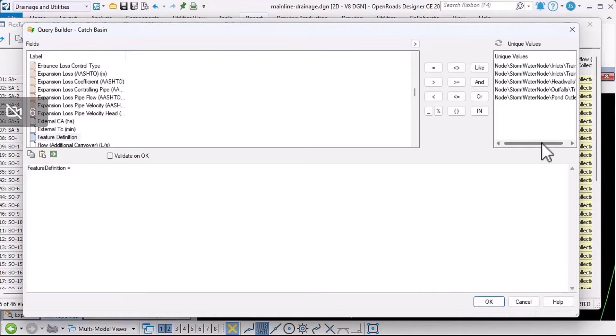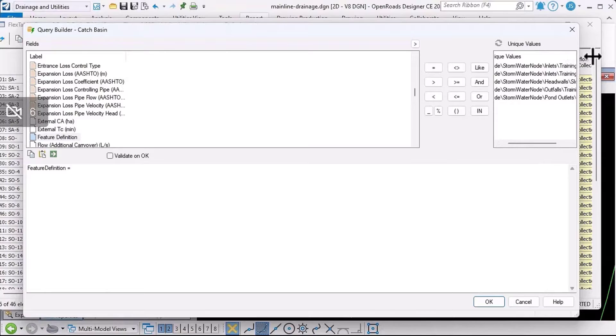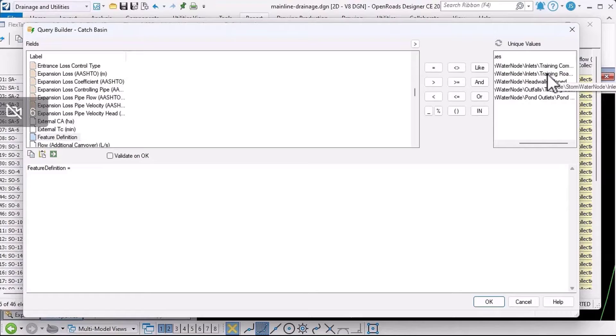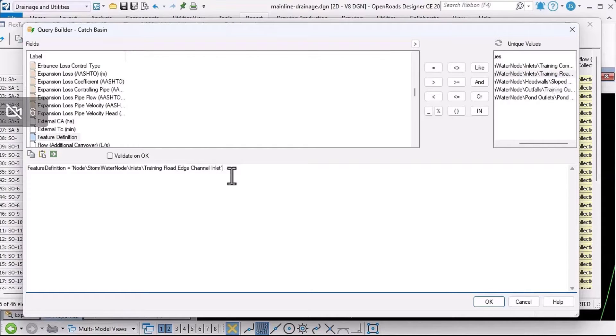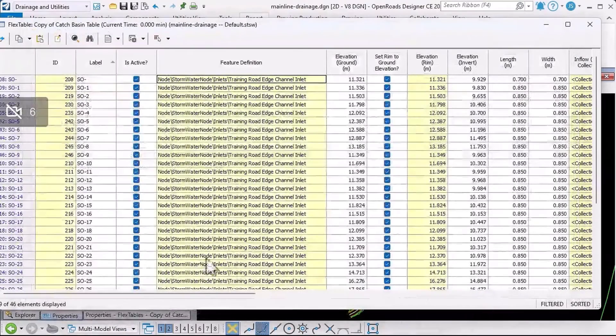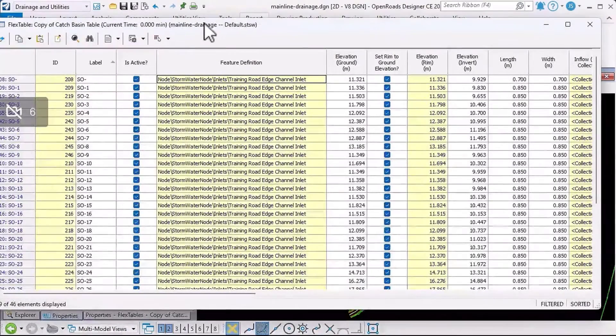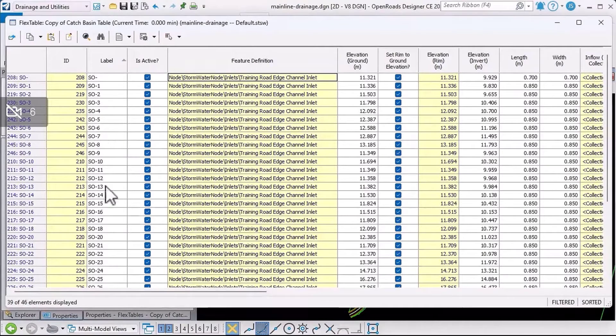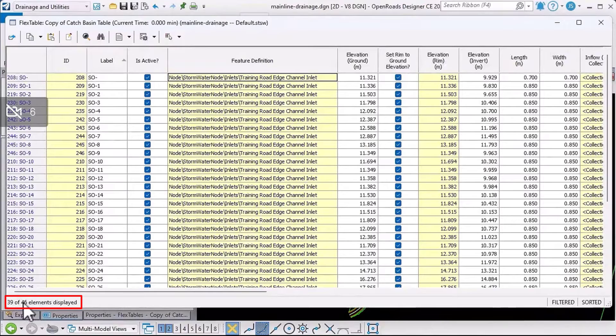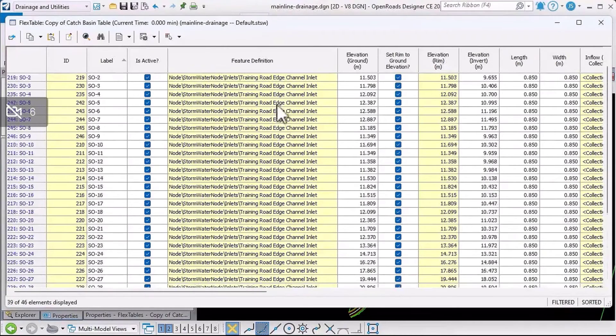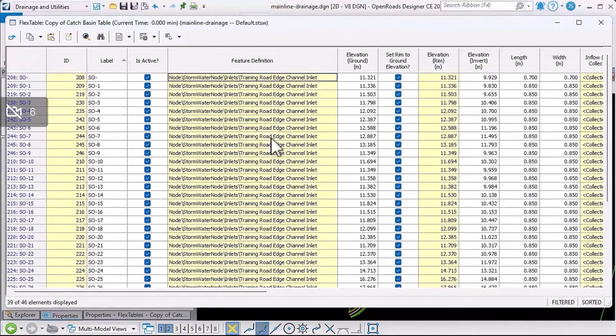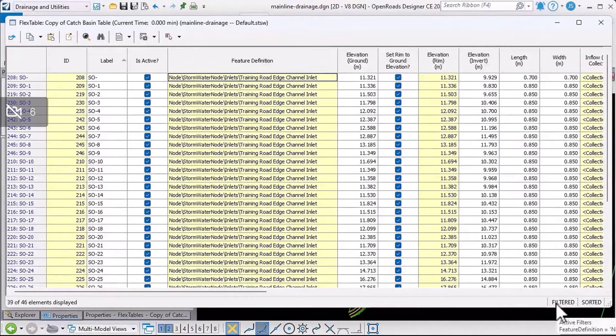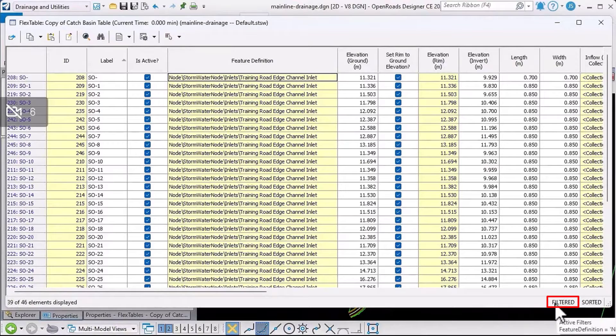Let's make that column a little bit wider. I want to select the drainage road edge channel inlet feature definition. Now that I've set that filter up, I can click okay. Let's move this flex table across slightly so we can see that the table has now been filtered. It's only showing 39 of the 46 catch basins. We can see that the feature definition column here only now shows the feature definition that we want, and down in the bottom right-hand corner, we can see that the flex table has been filtered.